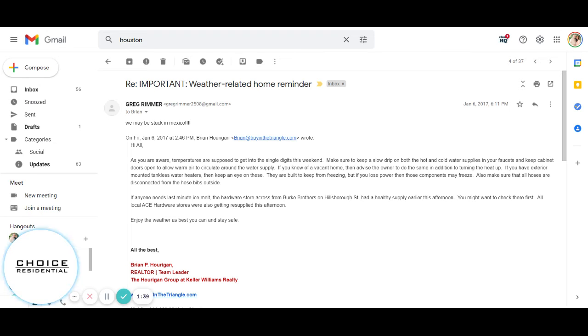If every email they get from you is some kind of promotional material, then chances are they're never going to actually open your emails anyway.